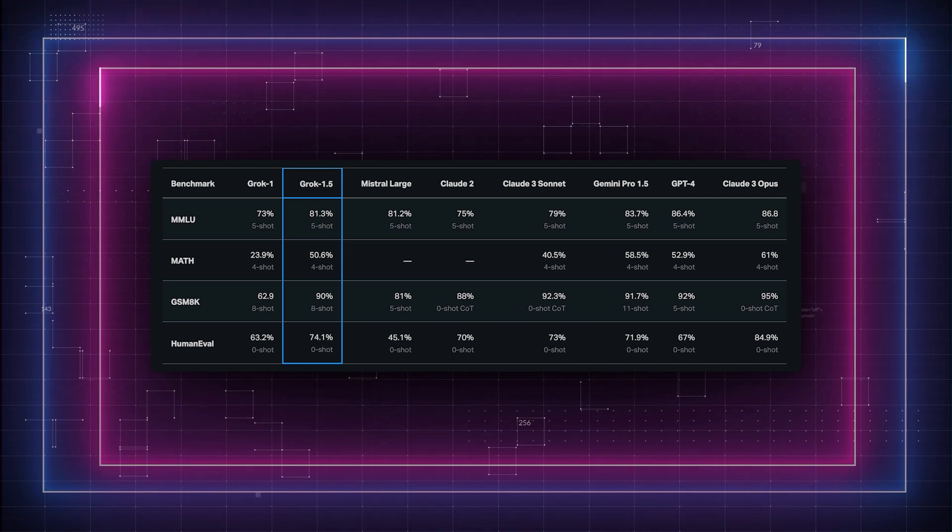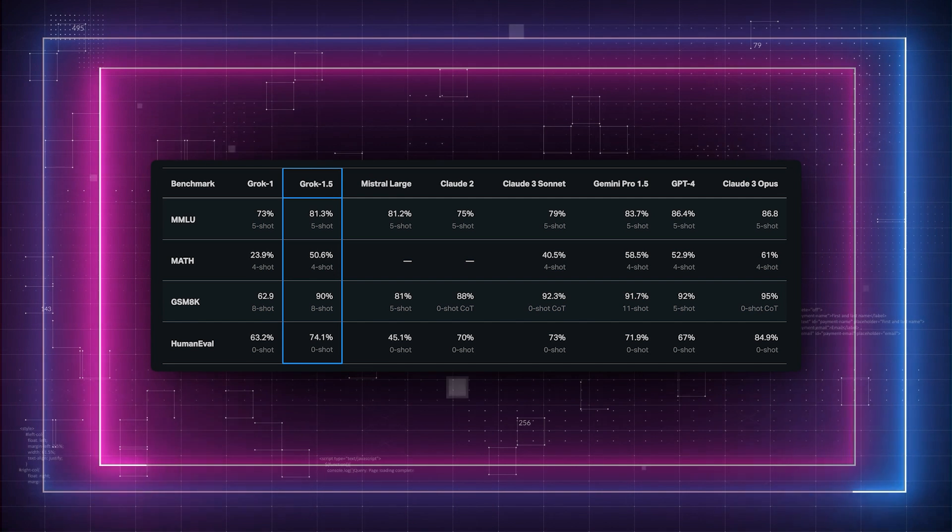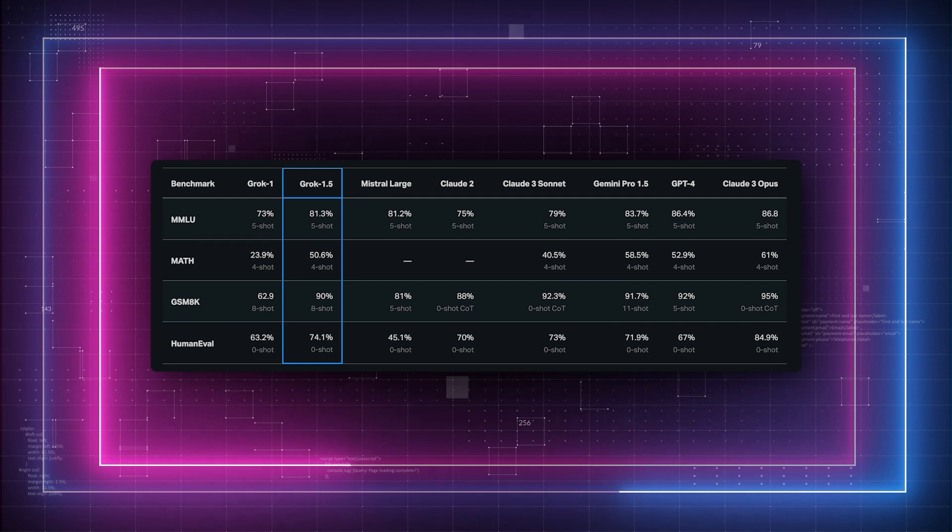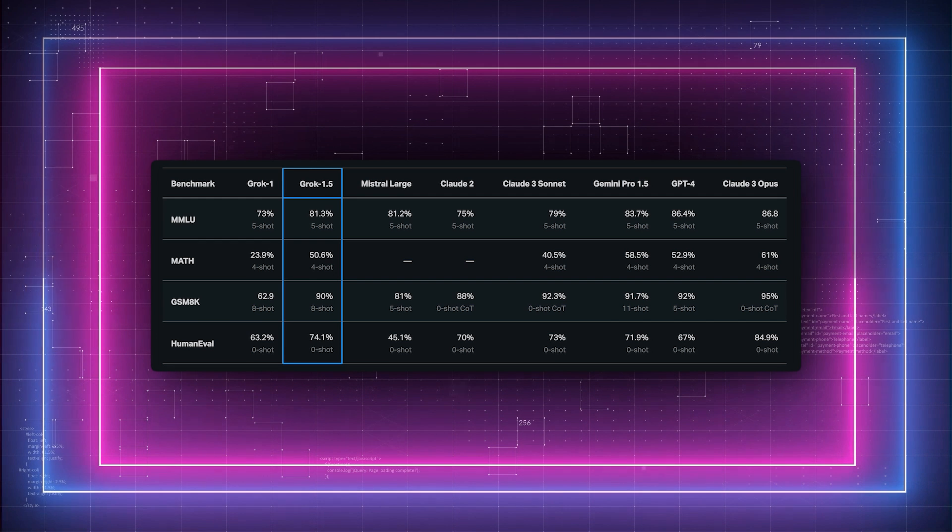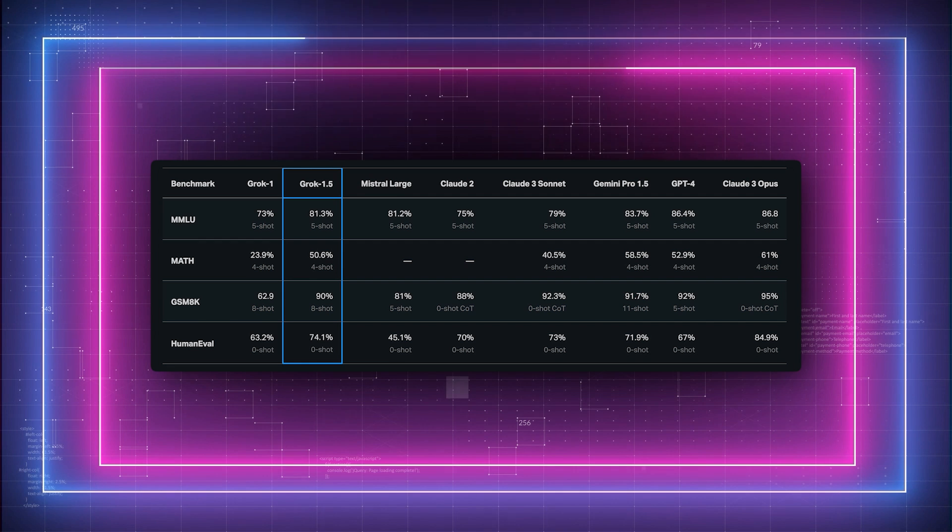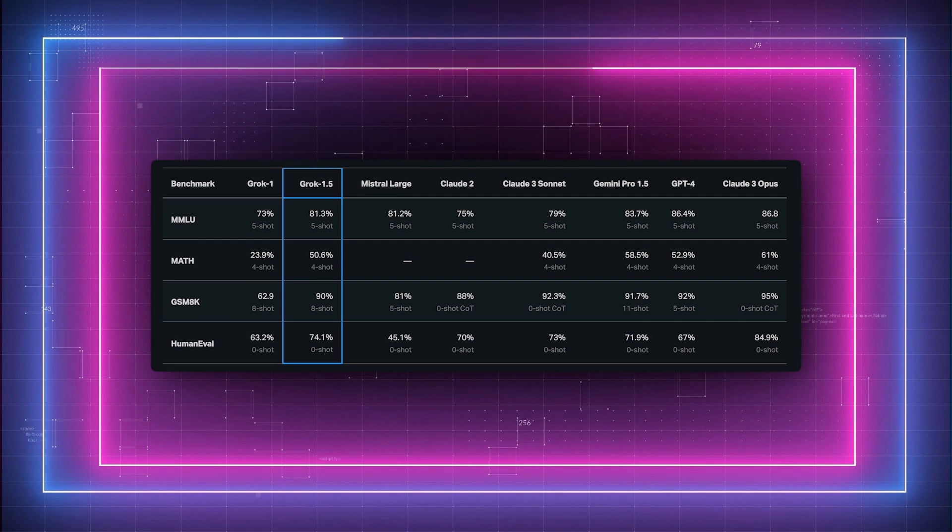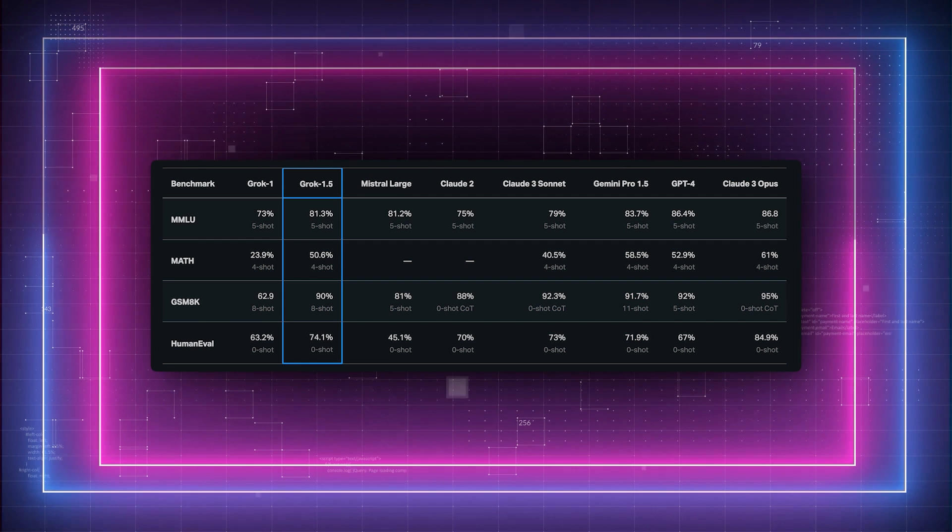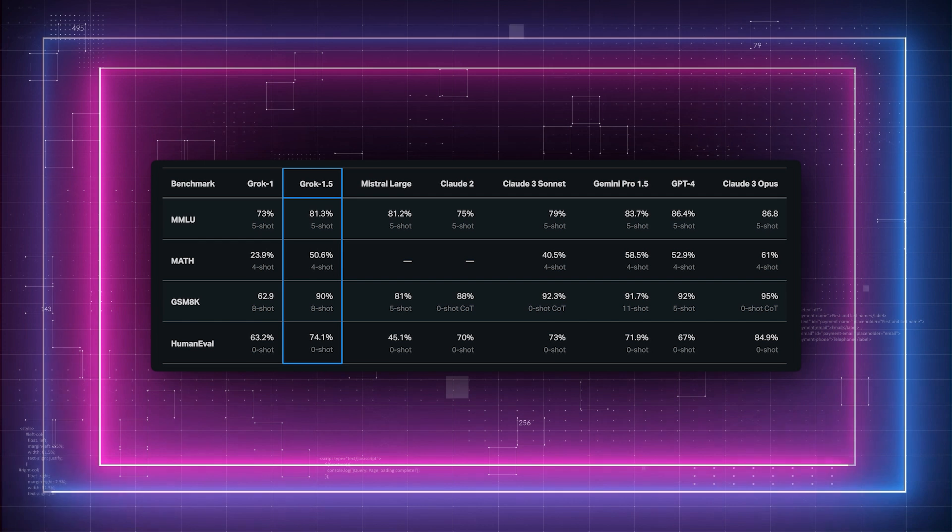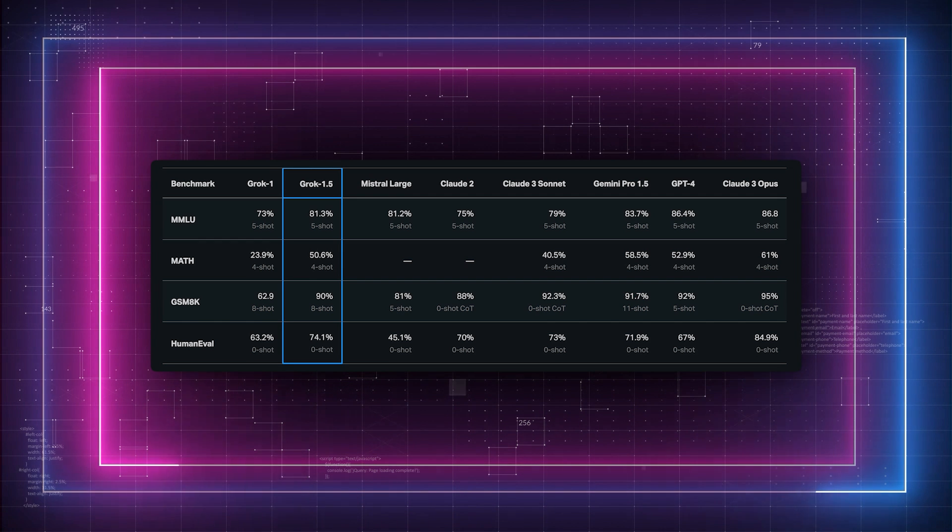Grok 1.5, on the other hand, scored impressively on the HumanEval coding benchmark, MMLU (massive multitask language understanding), and math benchmarks, showing significant abilities in solving complex mathematical problems, indicating enhancements in its problem-solving algorithms and better understanding of mathematical contexts.